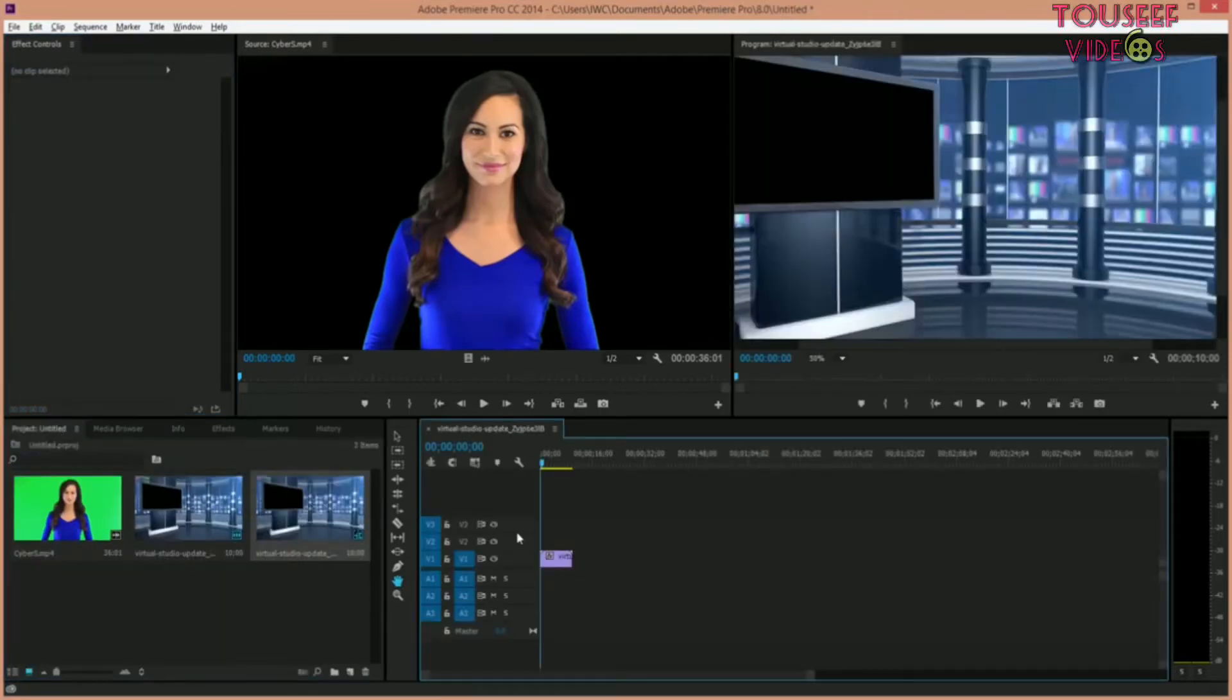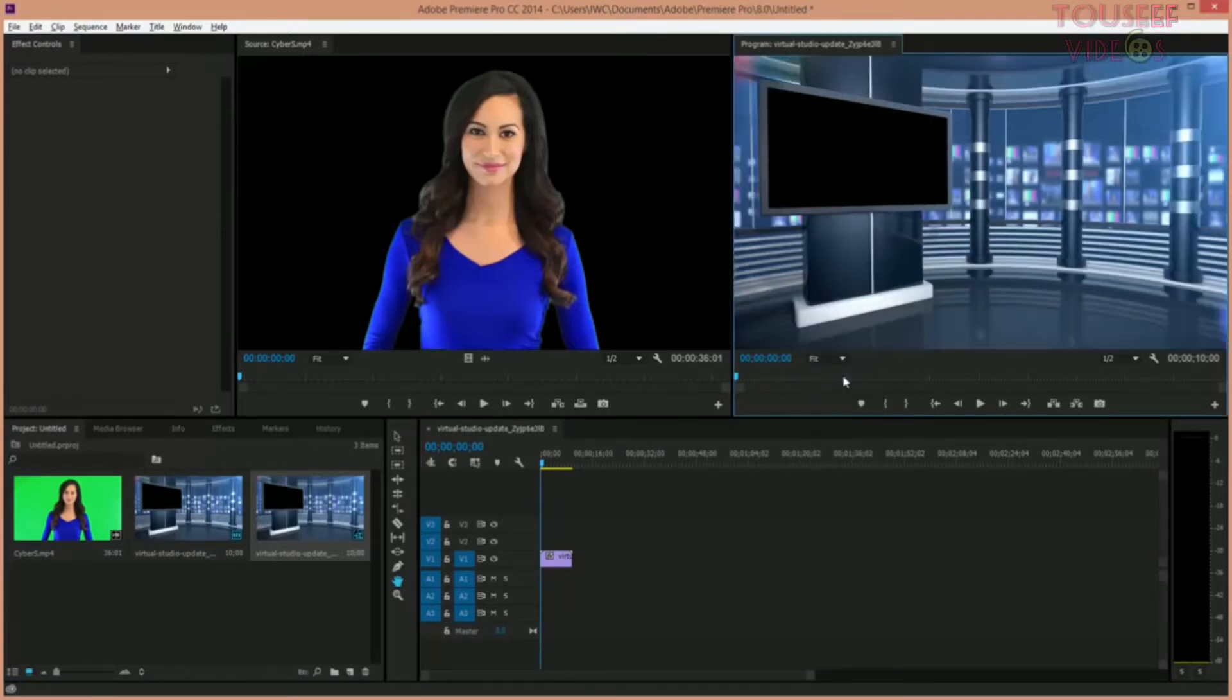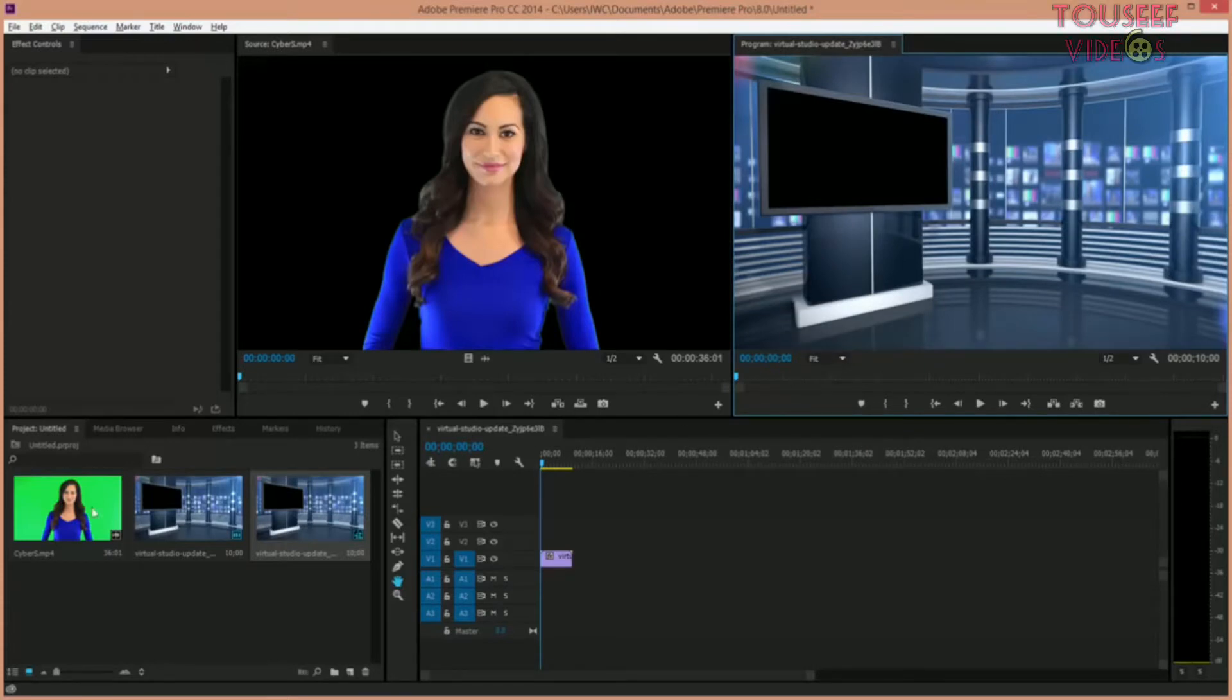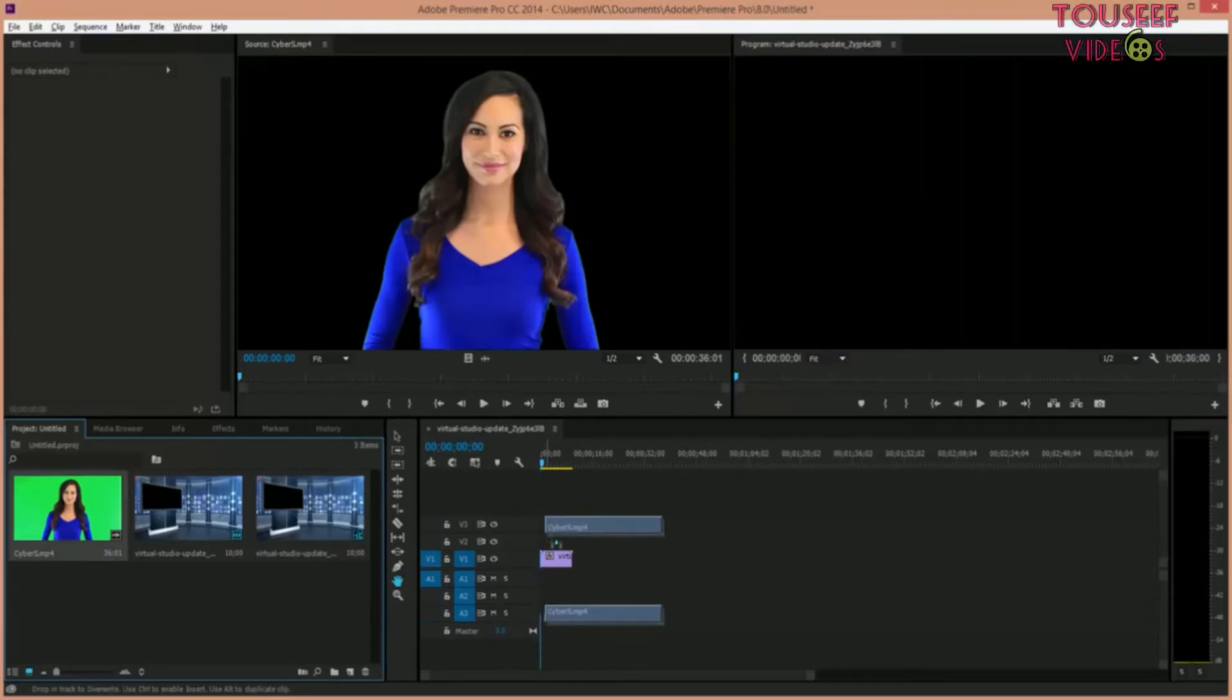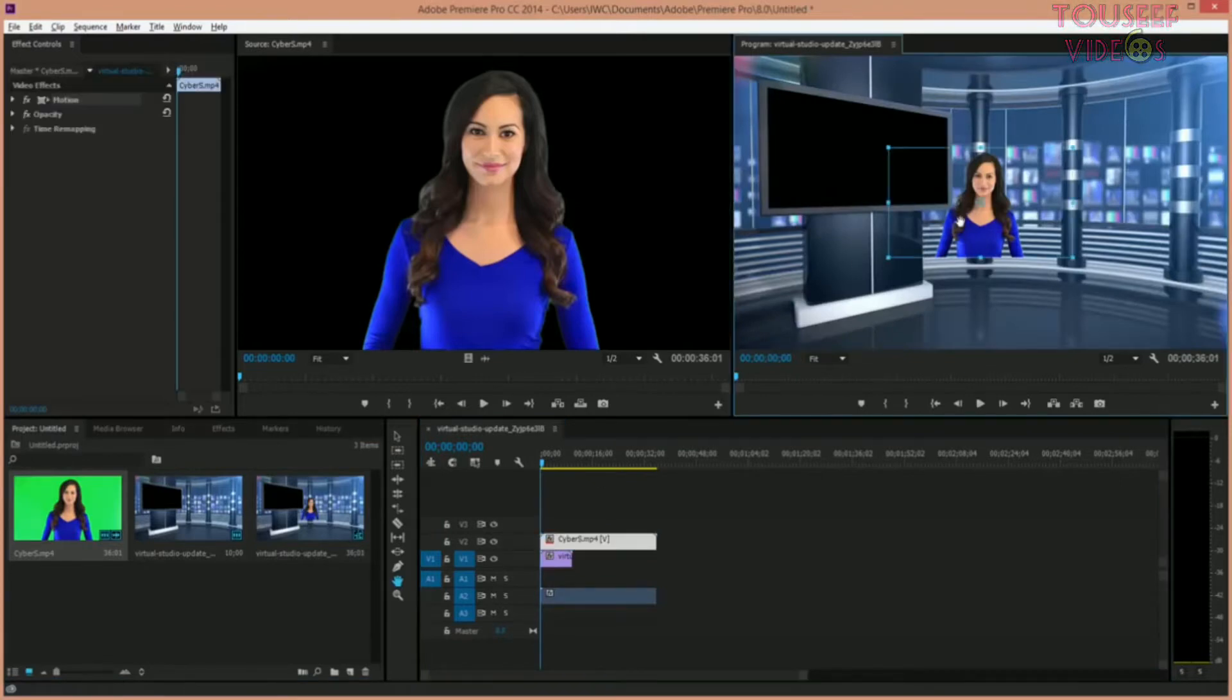Now I'm going to drag the background to the backdrop and I'm going to drag the actress with the green screen also on the same timeline. Now as you can see, you're going to have to resize it.